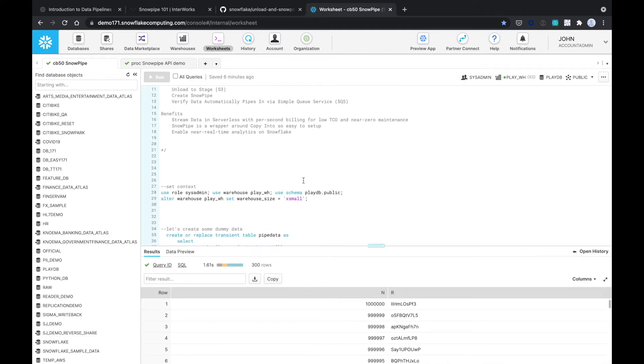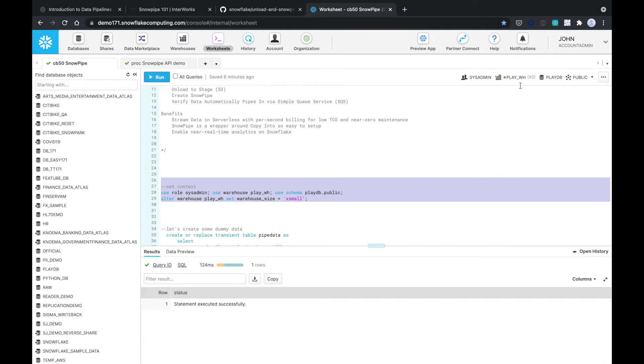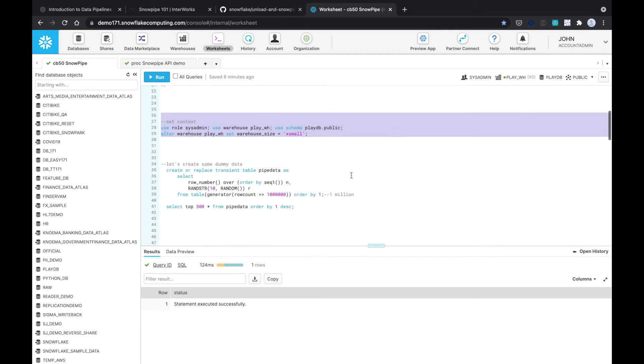Okay, so let's run our script. Here we're just going to set the context, essentially who we are. As you can see, we're using SysAdmin, that's our warehouse, and we're in this database called PlayDB in the public schema.